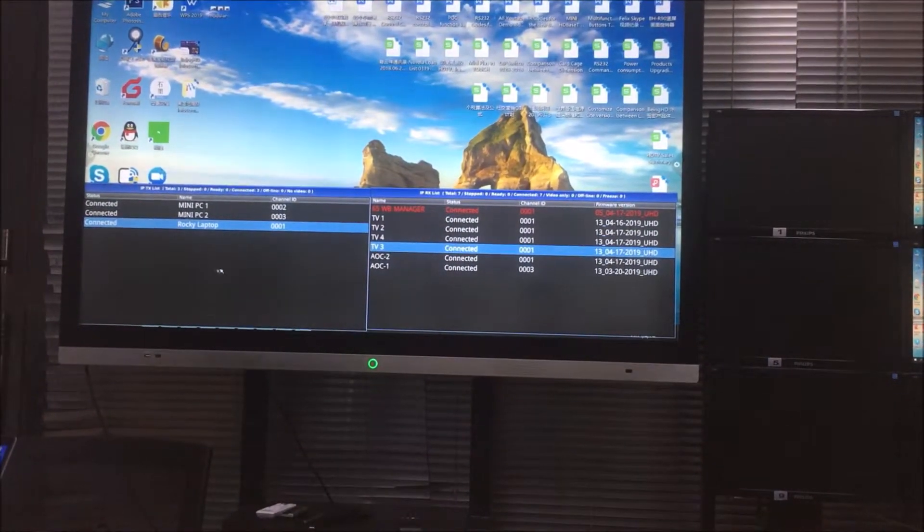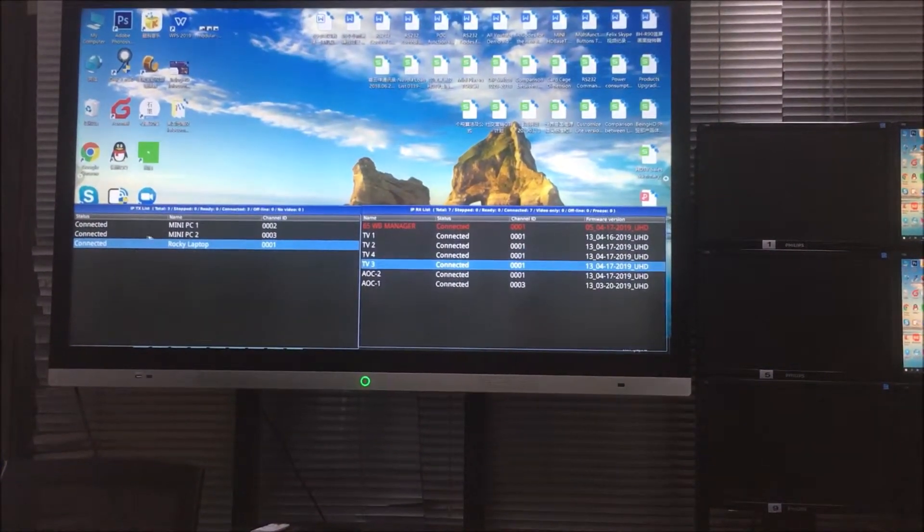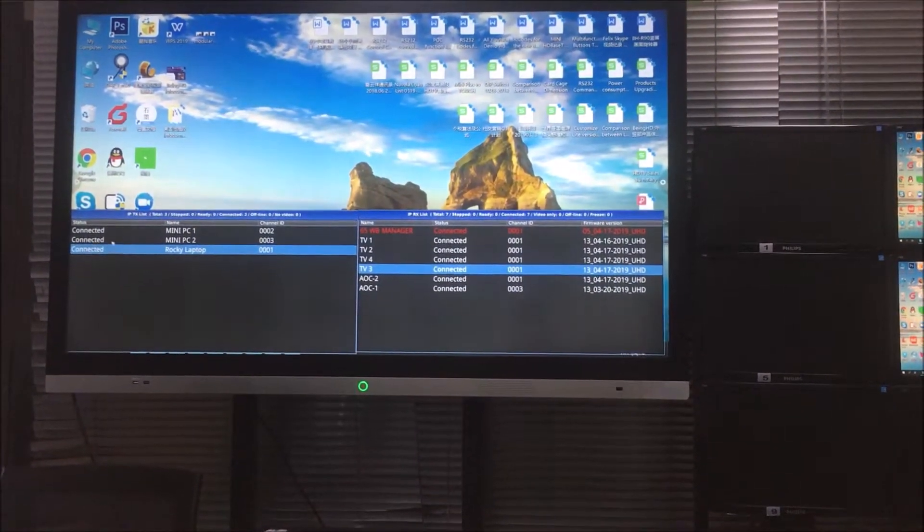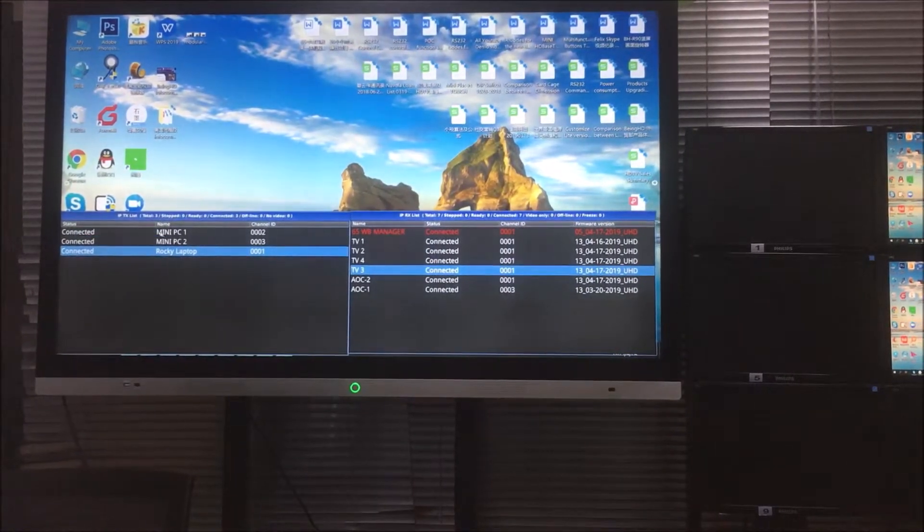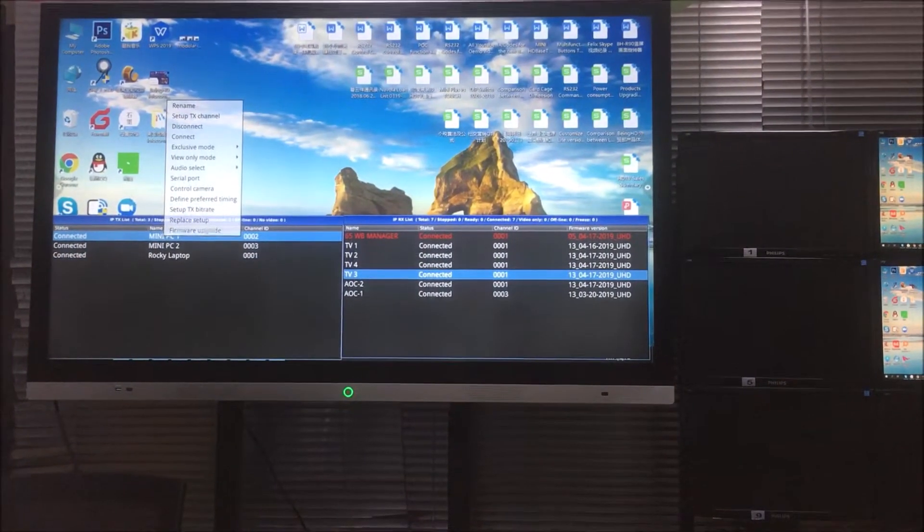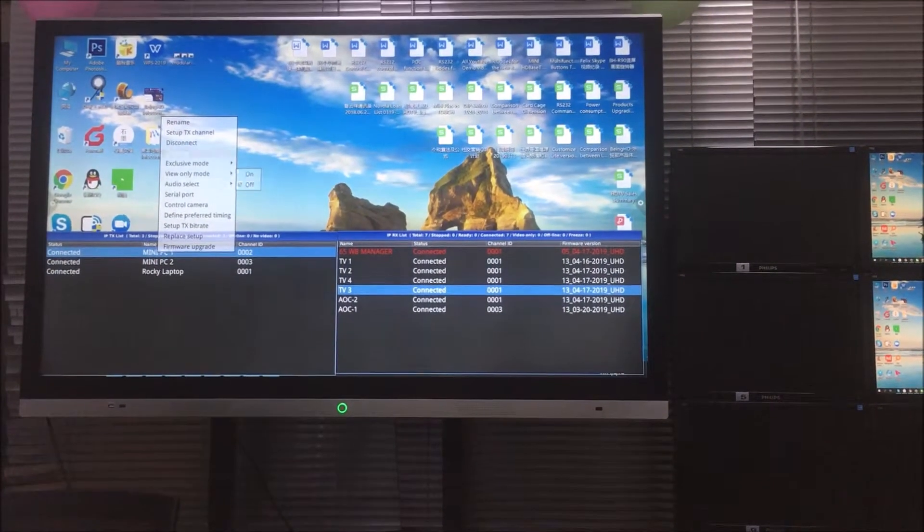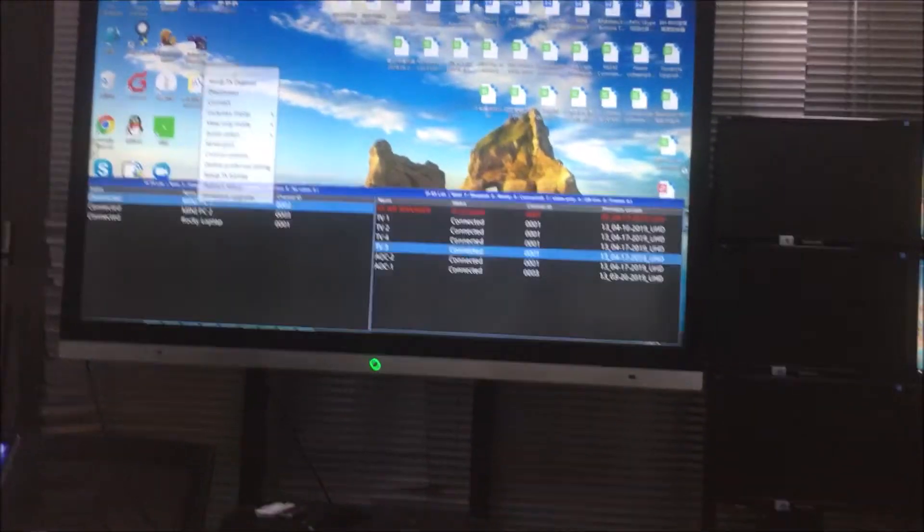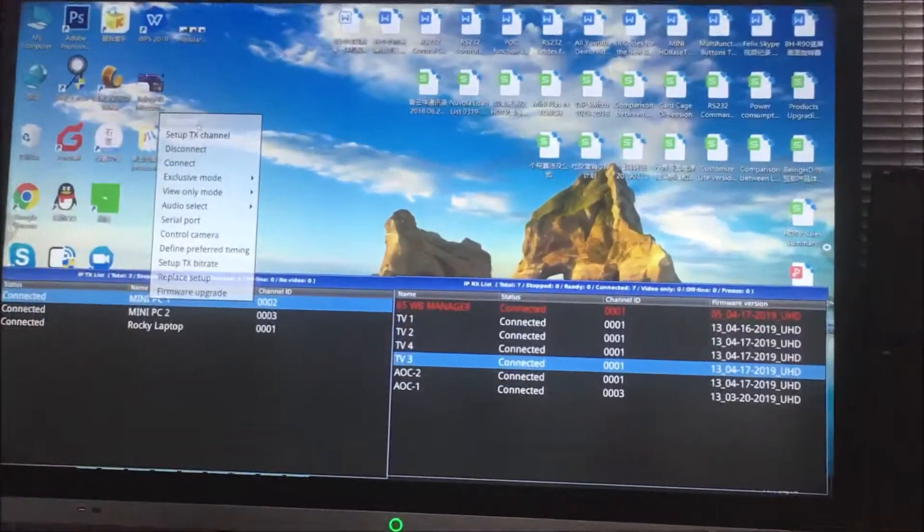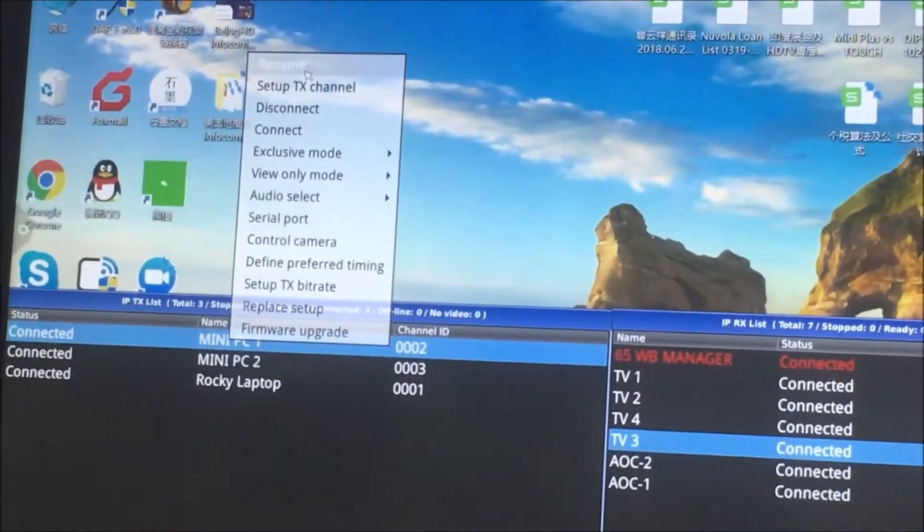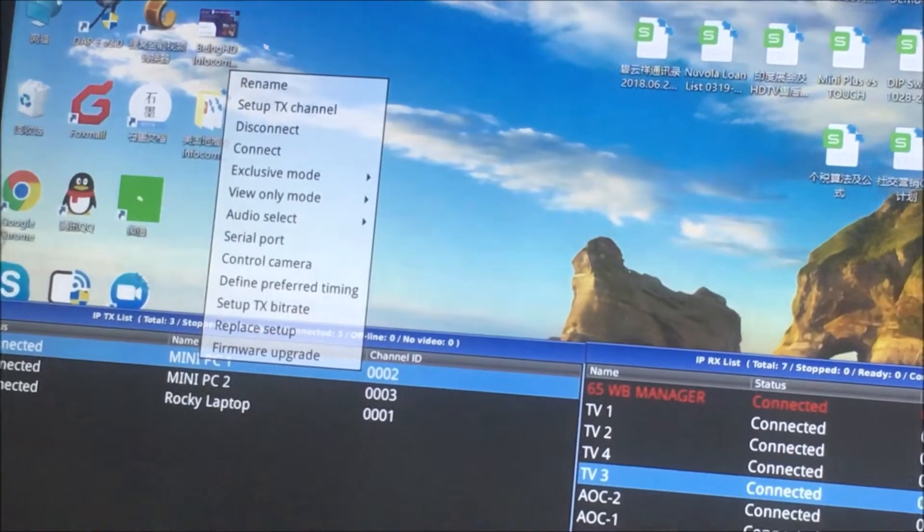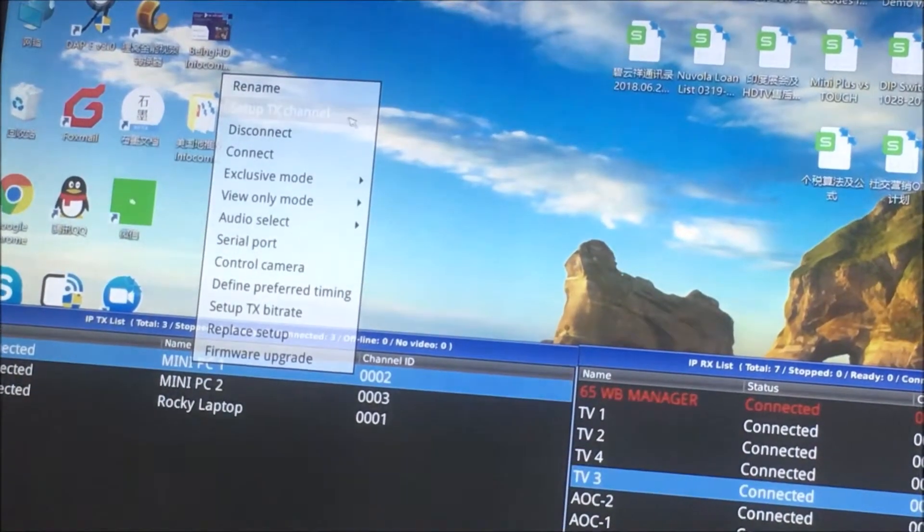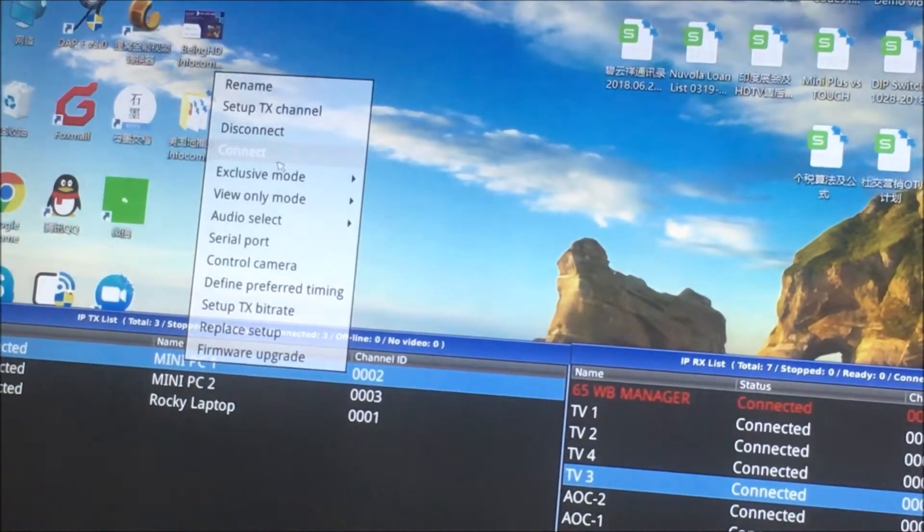So with this side is going to be the receivers. Right now we can see here we got three receivers. We can right click, we can rename it. We also can set up the channel, disconnect or connect.